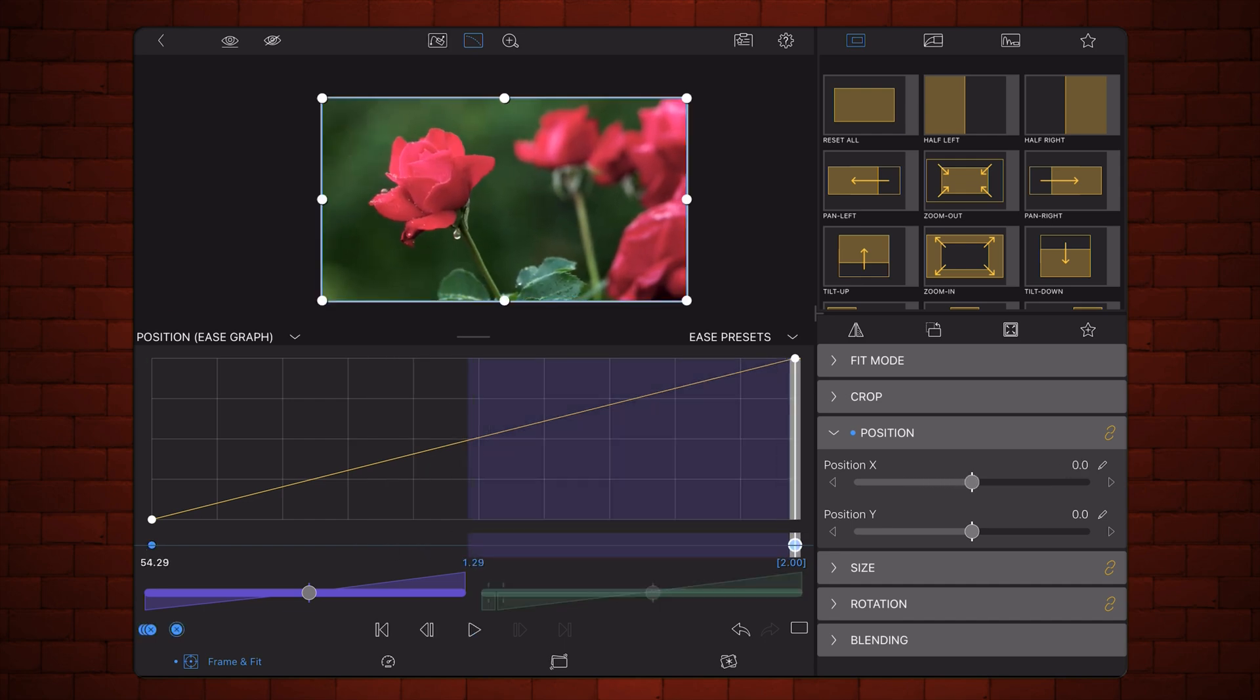Before we get started, there's one thing that I want you to notice. In Luma Fusion 5.0, position, size, and rotation that used to be together into one set of values, now they are separated.